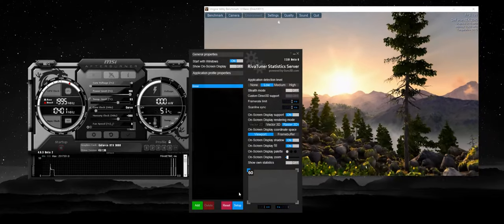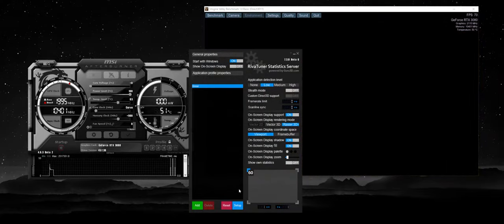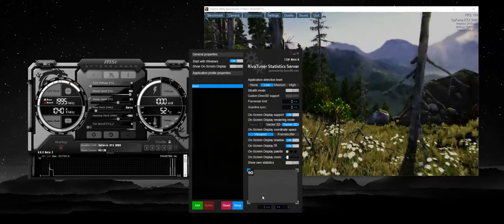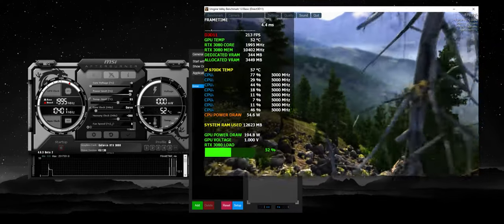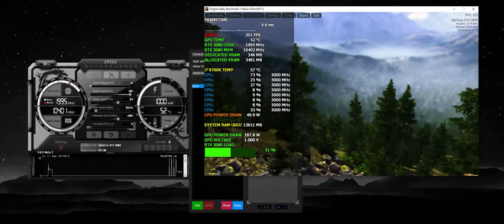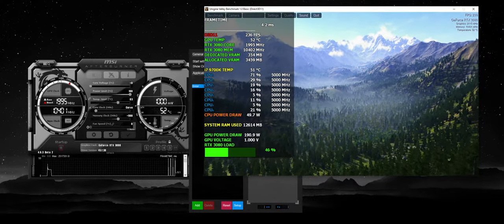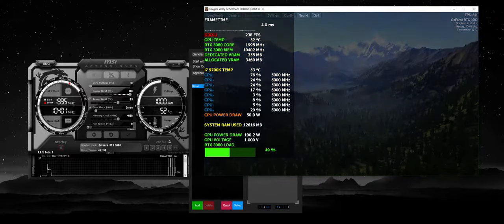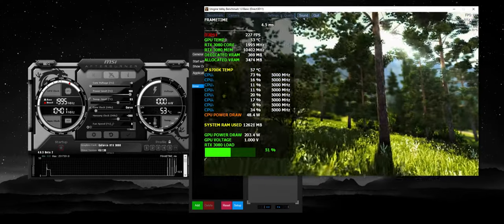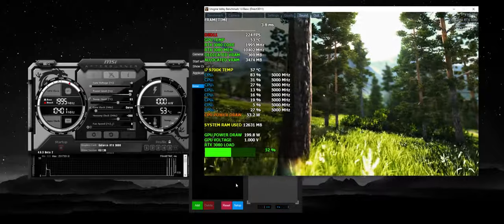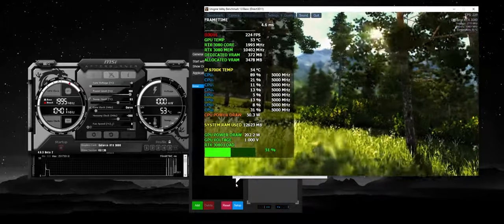Hey, what's up guys, Ultrawide Masterace here. Today I want to show you how to set up MSI Afterburner to give you the overlay that I have created. Of course, you can make your own overlay and customize it as much as you want, and I'm going to get into the details of how to do that as well.